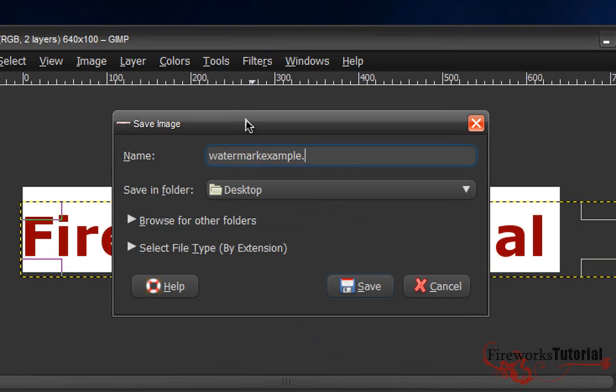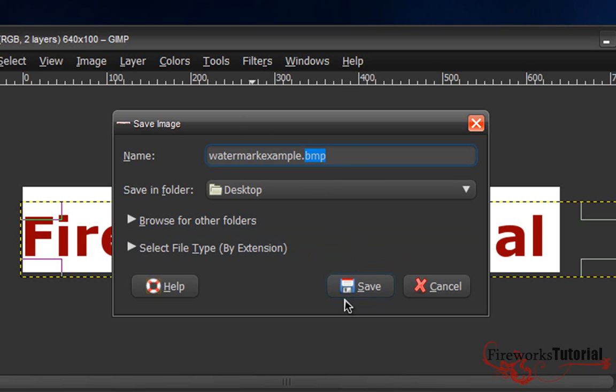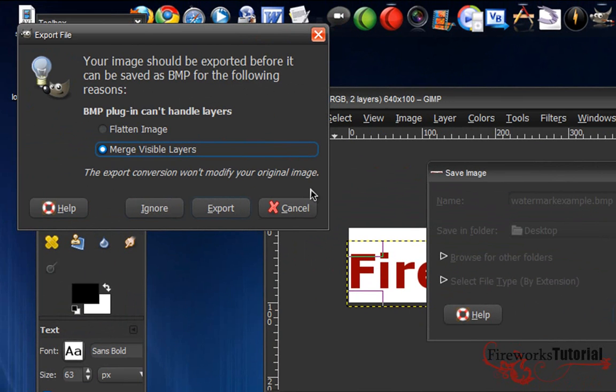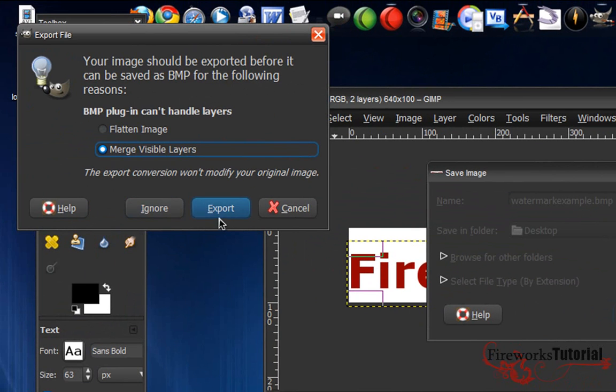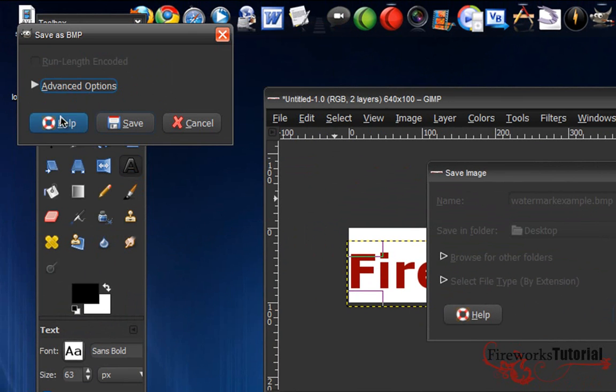And make sure to put .BMP for bitmap. Unfortunately, VirtualDub's logo filter only works with bitmap files. So we're just gonna make sure to put .BMP for bitmap and click Save and Export.